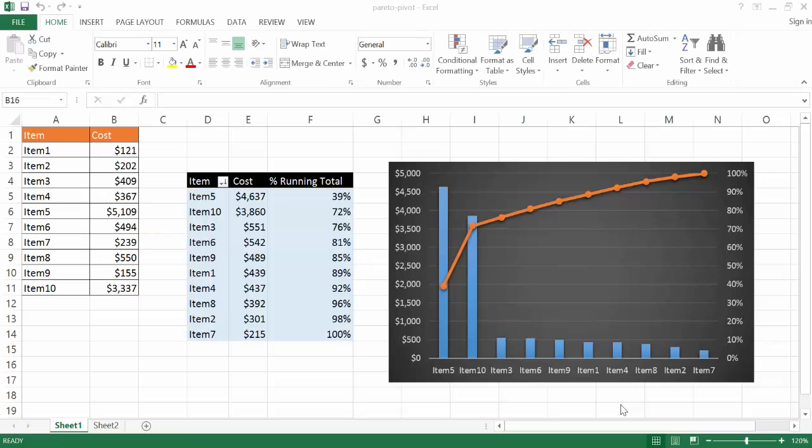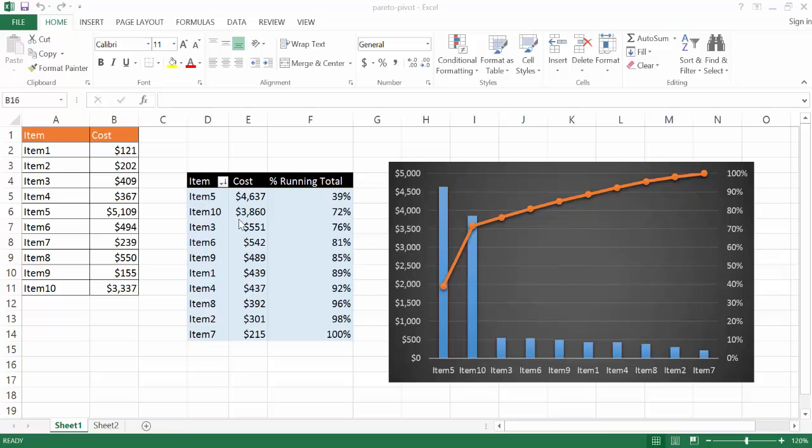Hi, in this video I'm going to show you how to create a Pareto chart that runs off of a pivot table. We have a table here of items, a list of items and their corresponding cost. This table is the source for this pivot table here, where we have our items again, their cost, and now here's a running total.